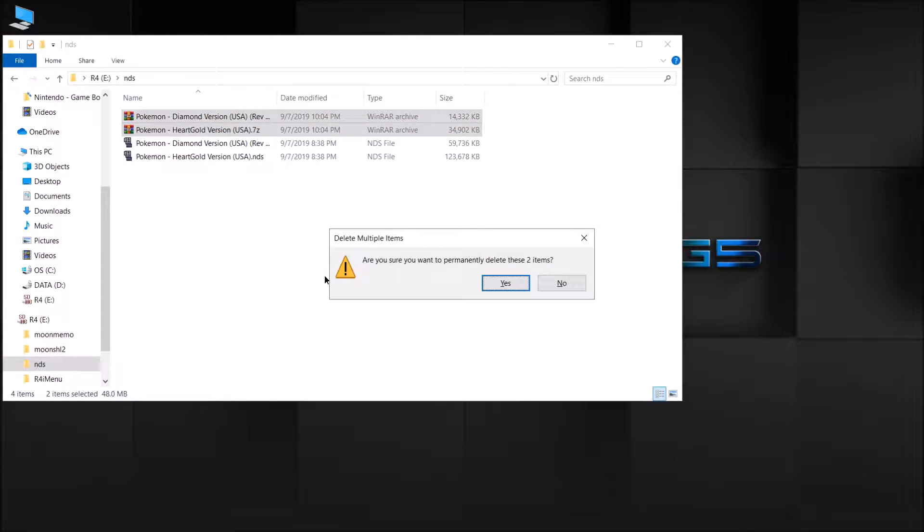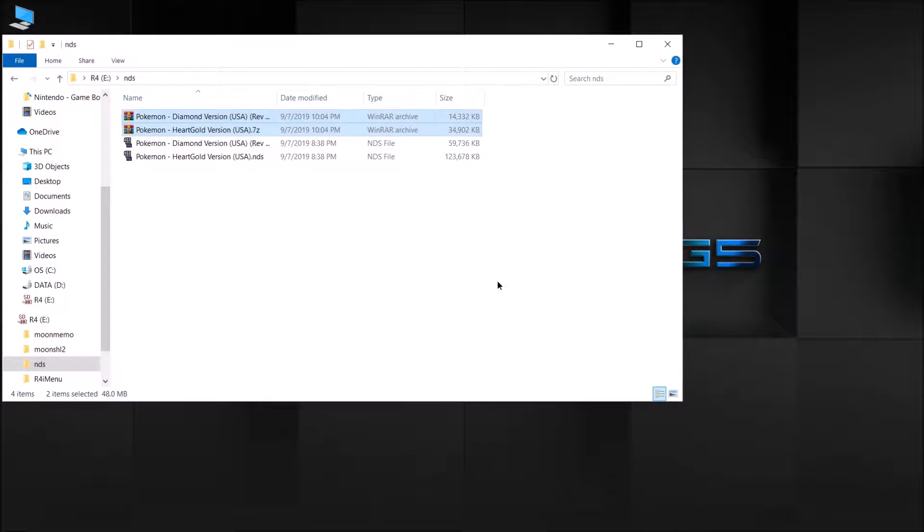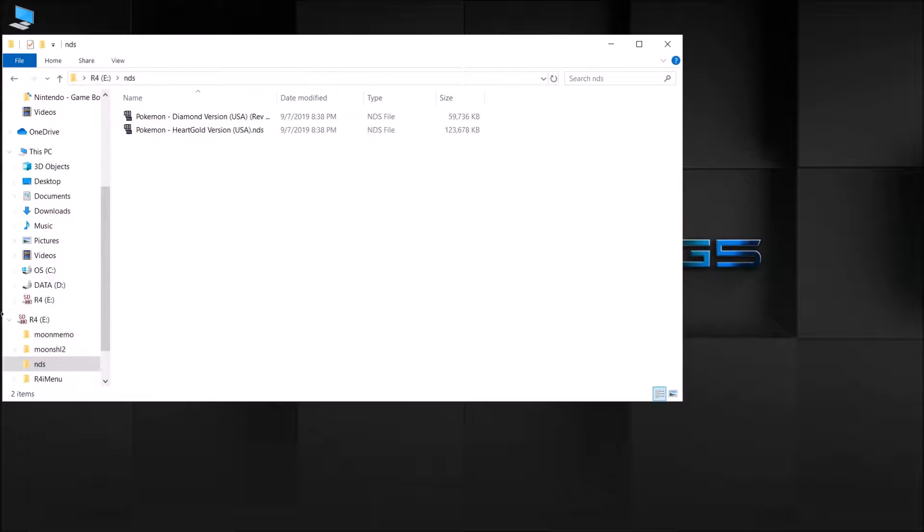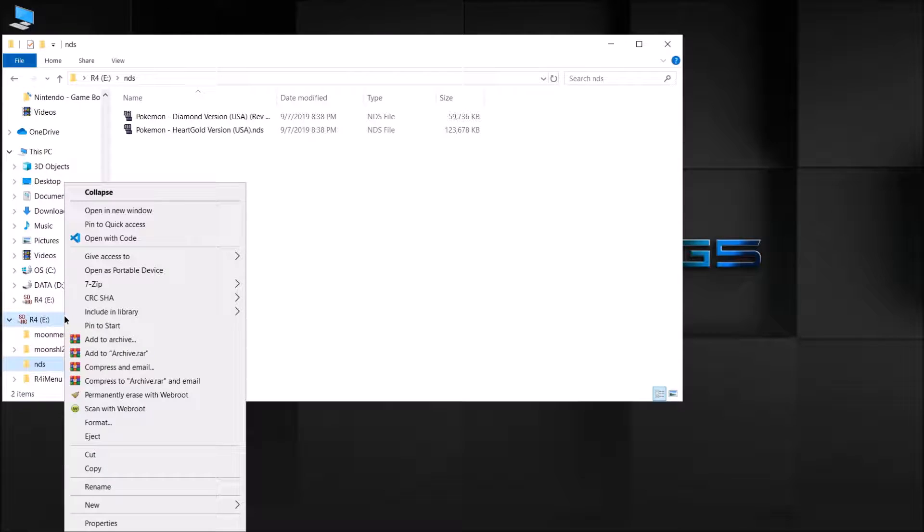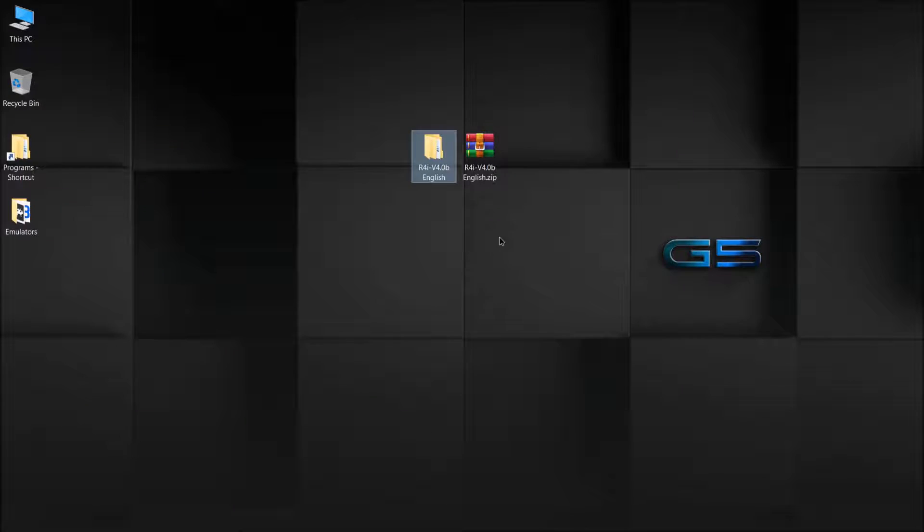After they extracted, you're officially done. Go ahead and eject your SD card, and I'll show you guys what to do next on the DS.